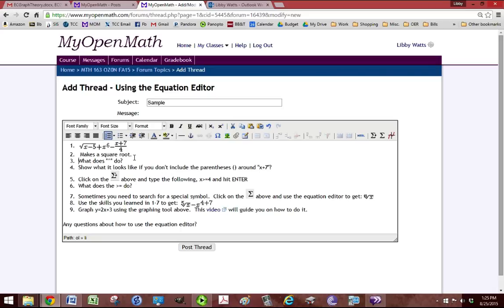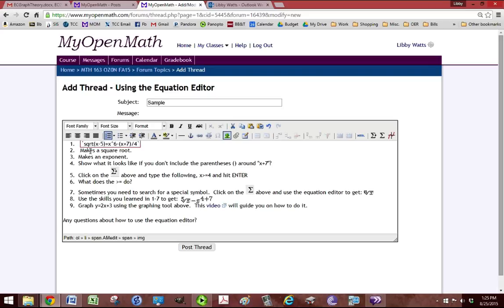What does the little carrot symbol do? That makes an exponent. Show what it looks like if you don't include the parentheses around x plus 7. So if we go back to this, we want to retype all that but without these parentheses.